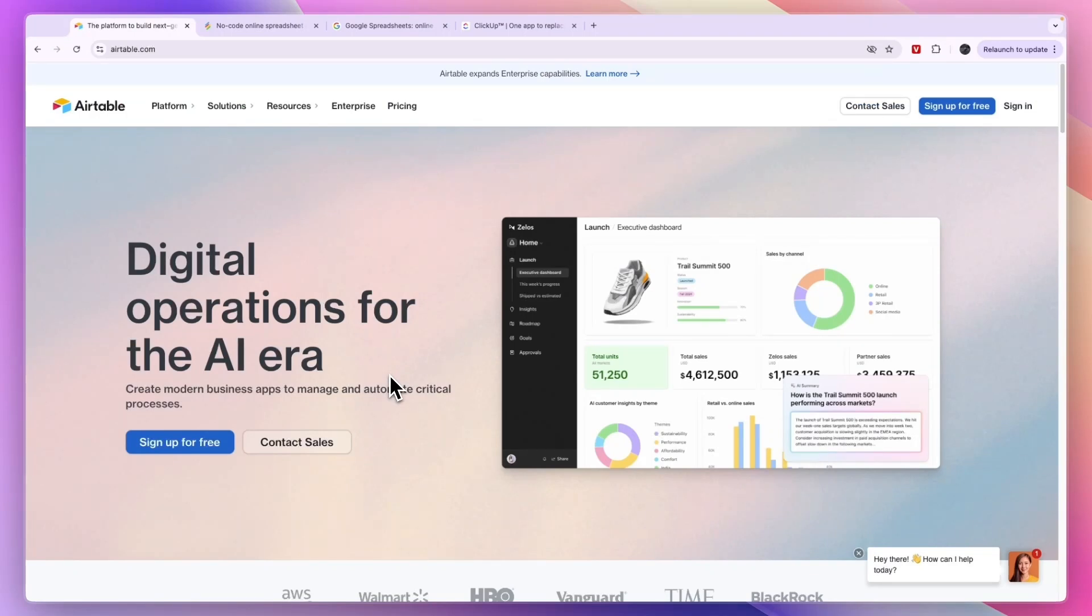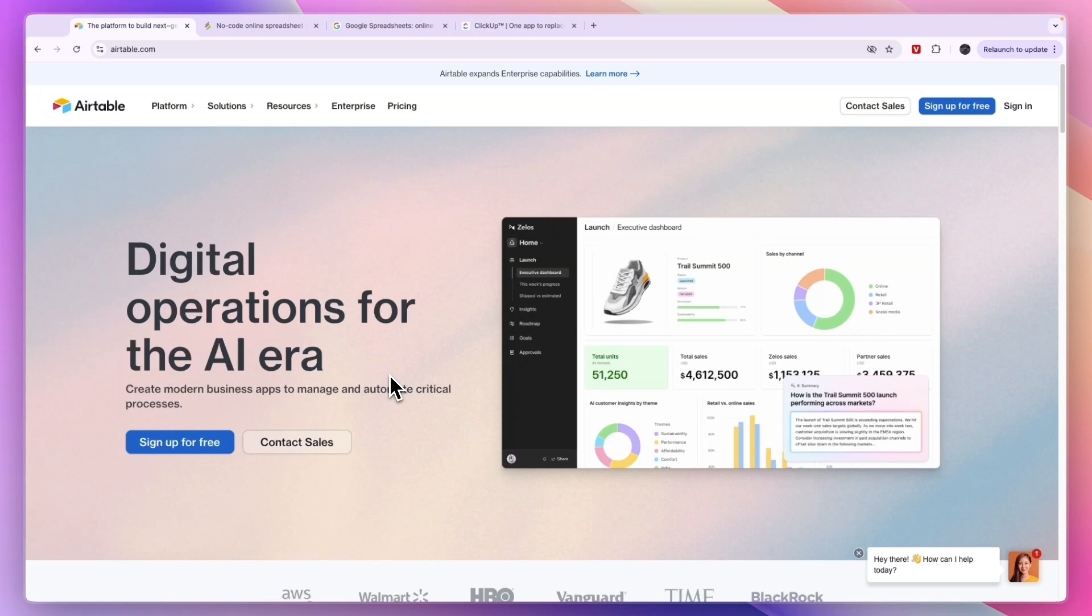In this video I will share with you the best Airtable alternatives. I have three of them: one that is pretty similar to Airtable if you're looking for something similar, one that is more for spreadsheets if that is your main focus, and one that is basically a pre-built option.